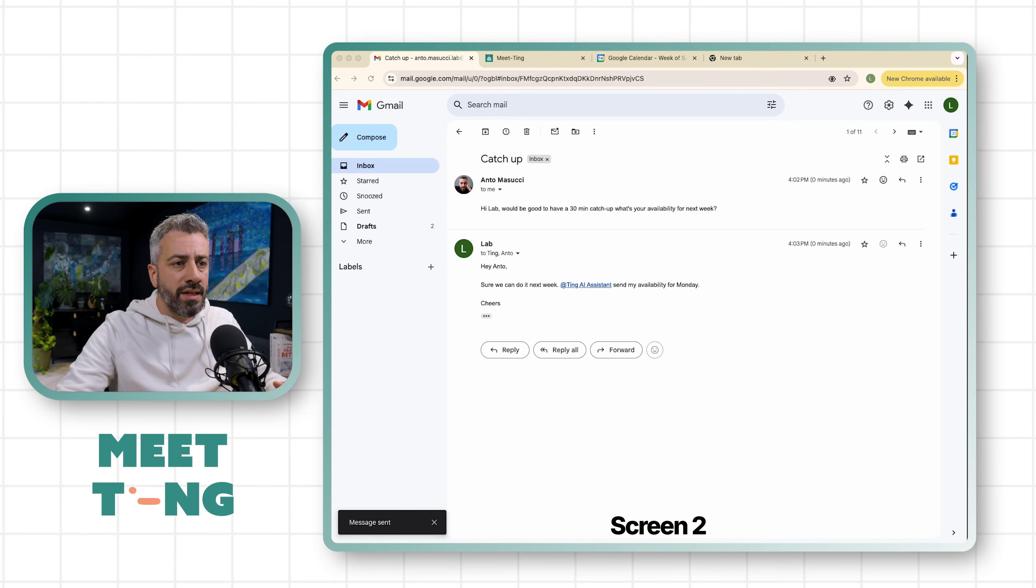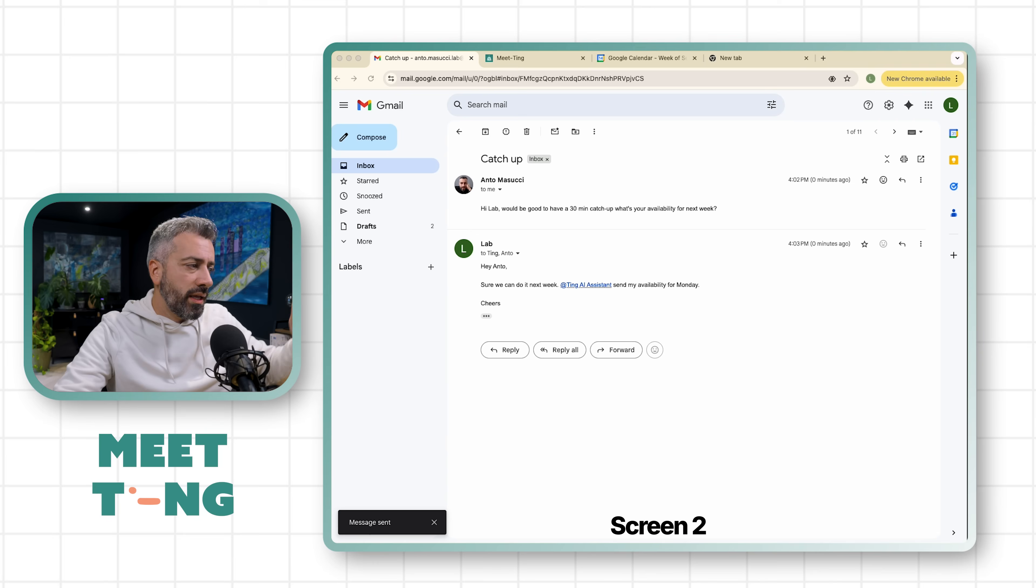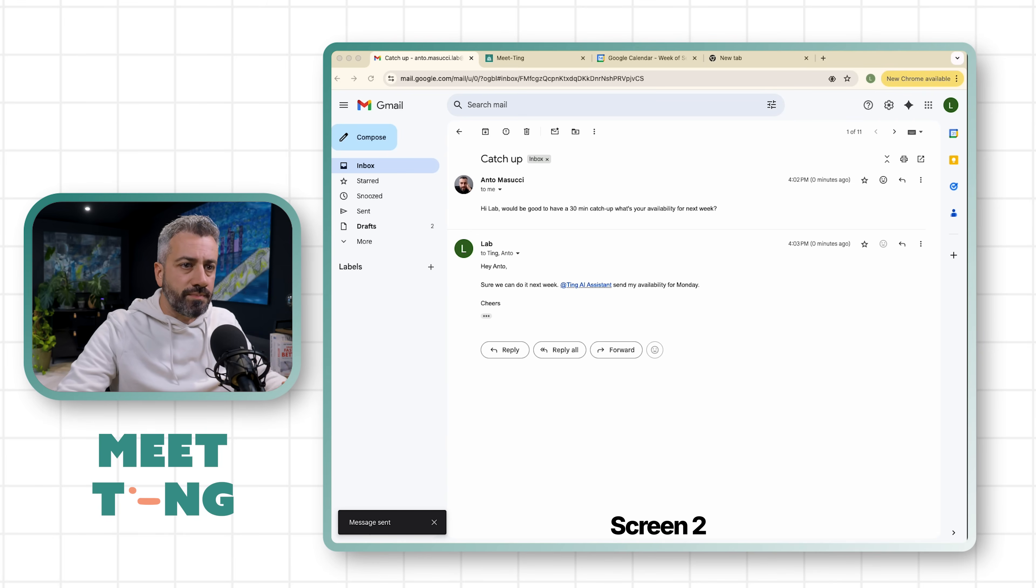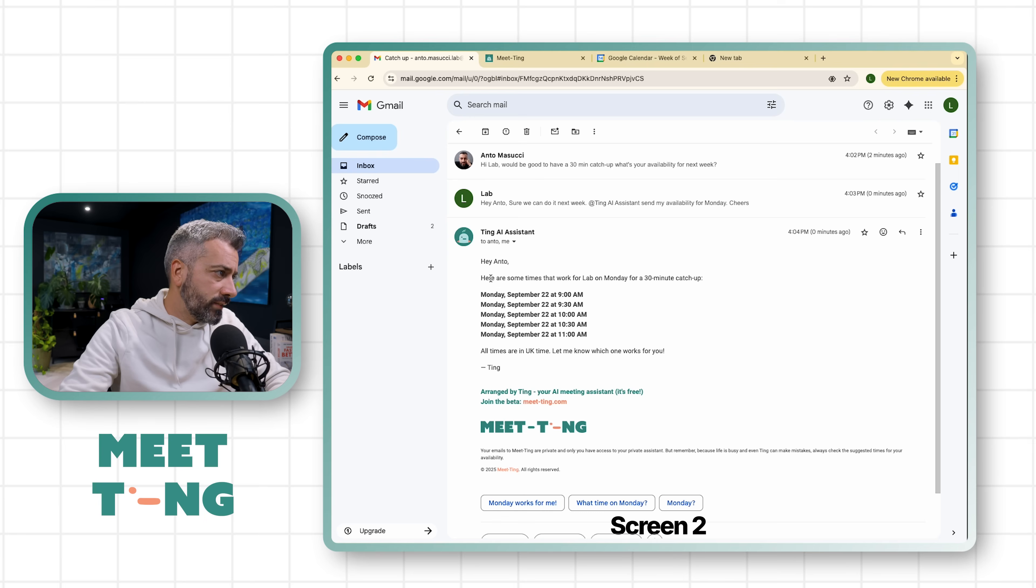He's going to send my availability for Monday. So now Anto should receive an email with my number of slots for next week. That's the email that we both received.